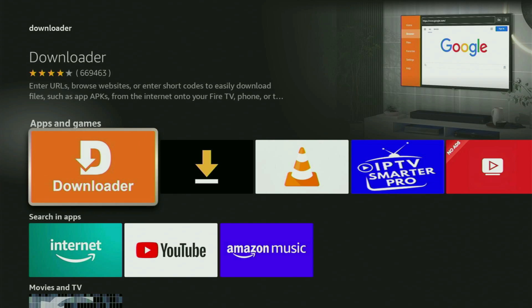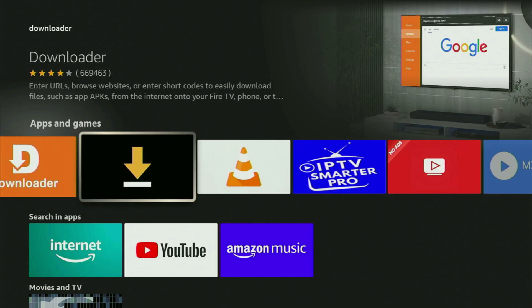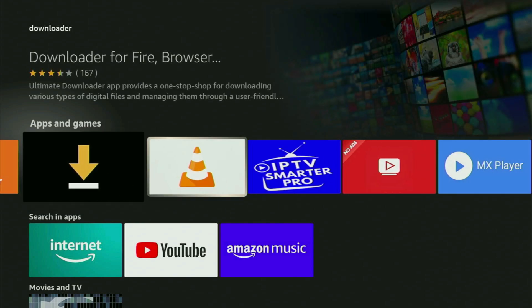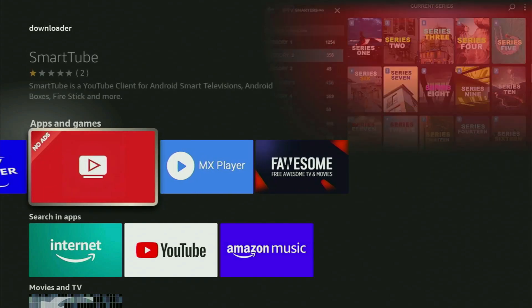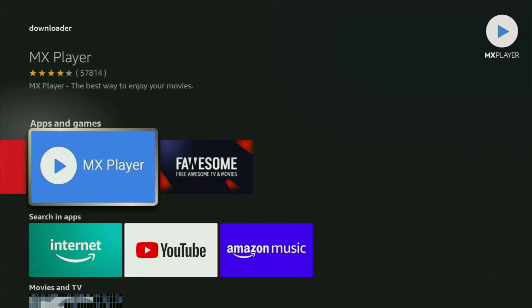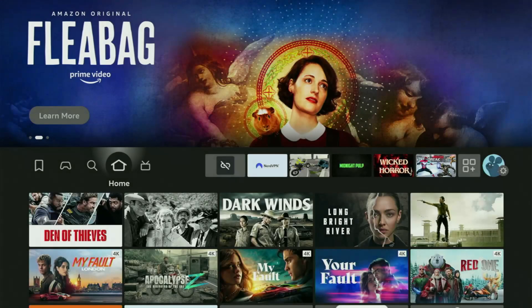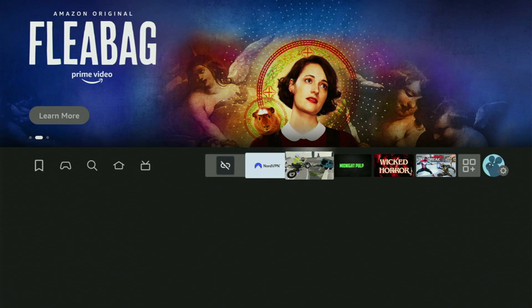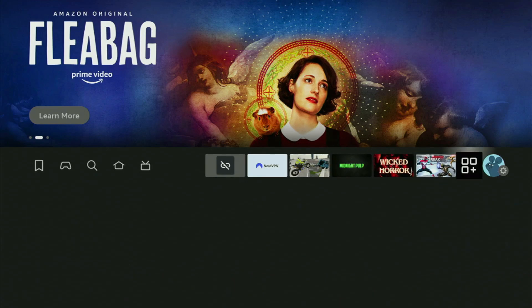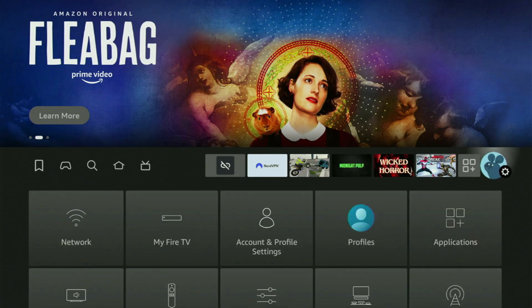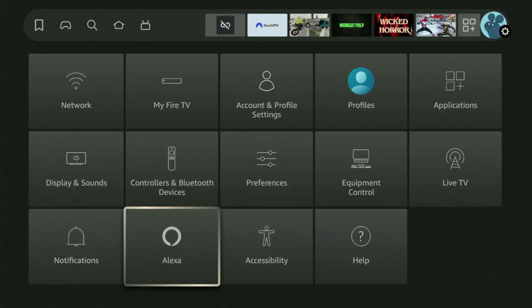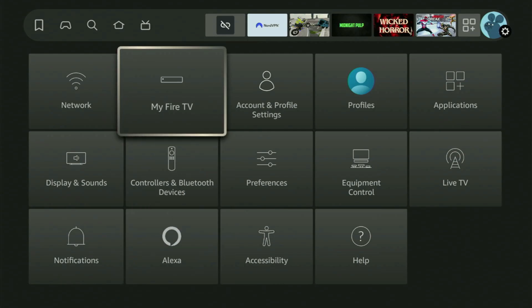After you got Downloader, it is not over yet because you still have to set it up. In order to actually set up Downloader, we need to go to Settings by clicking the button with a gear icon, then scroll down until you see My Fire TV and open it.